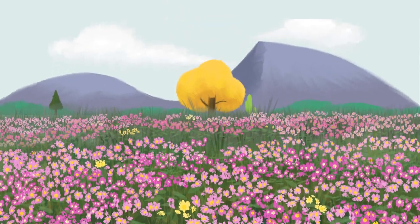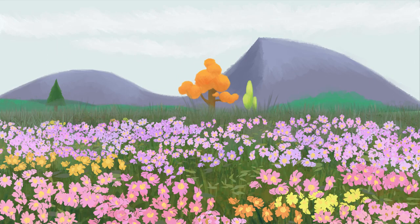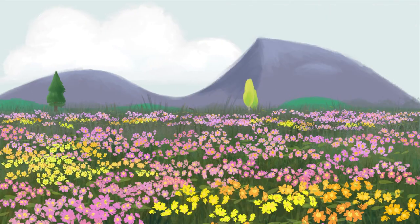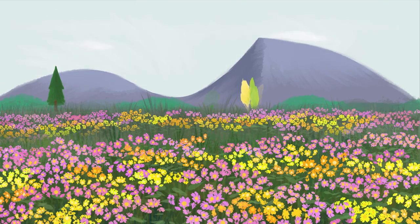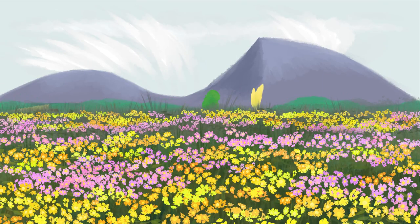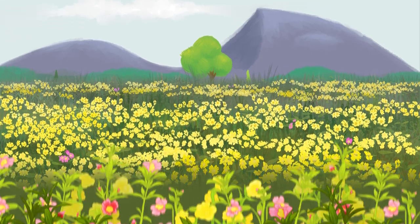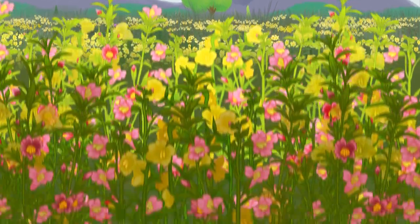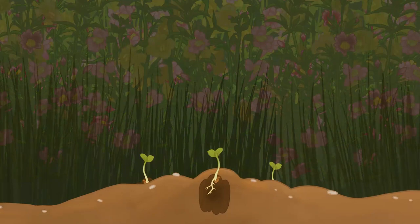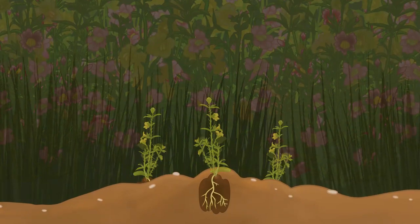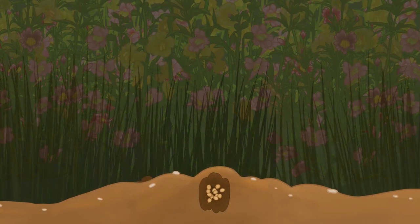Through the process of natural selection, the traits in a group of living things can shift over time. It can cause plants in a meadow like this one to shift from having mostly pink flowers to mostly yellow. It's not that individuals change their traits.